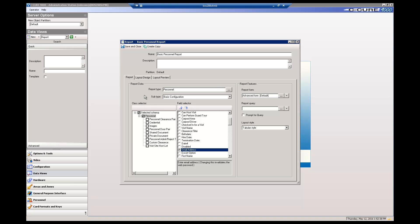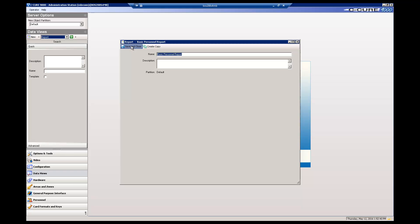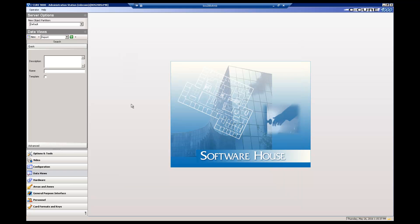So now that we have a basic personnel report, let's see what it looks like with real data. Save and close the report in the report editor.